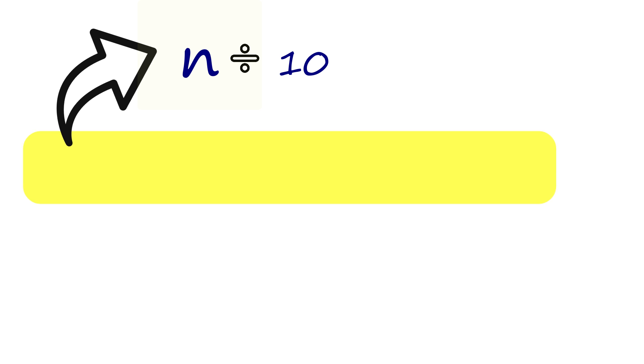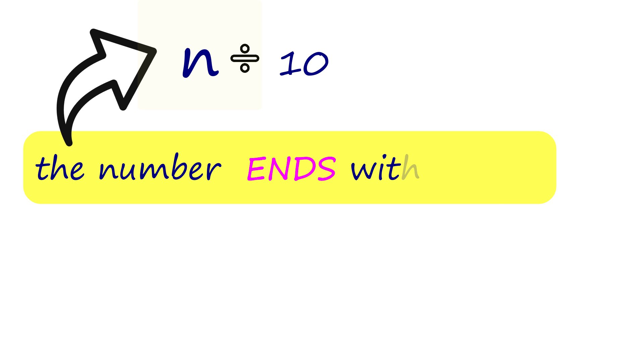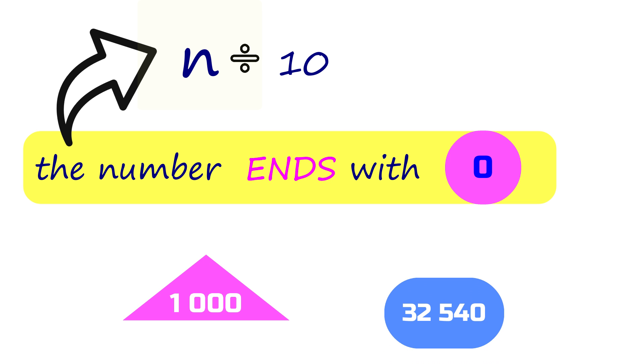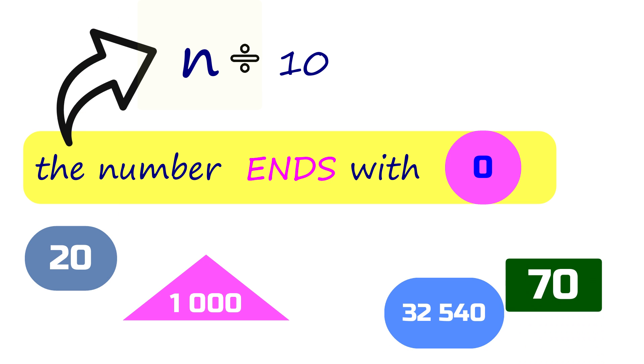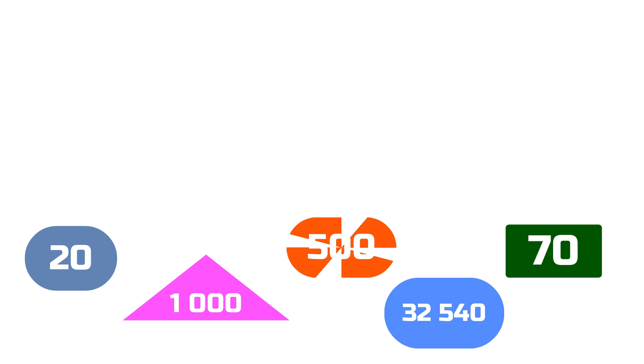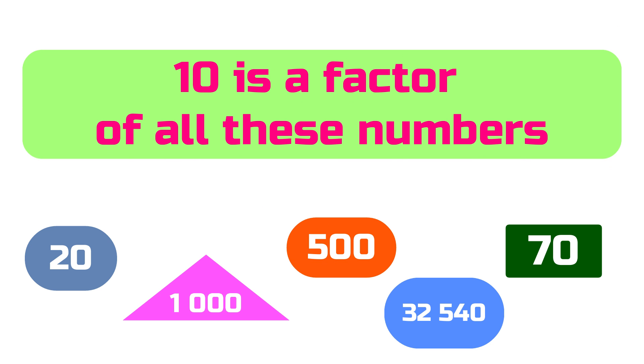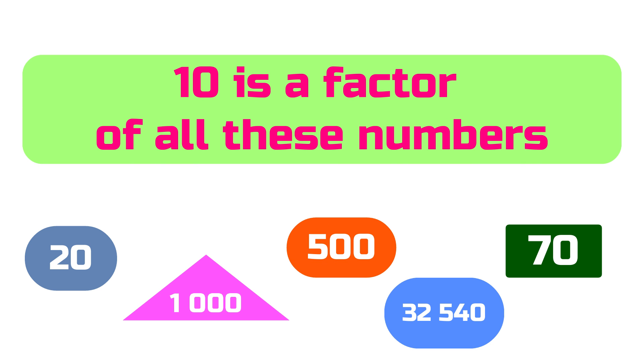A number is divisible by 10 if the given number ends with 0, like these numbers. 10 is a factor of all these numbers.